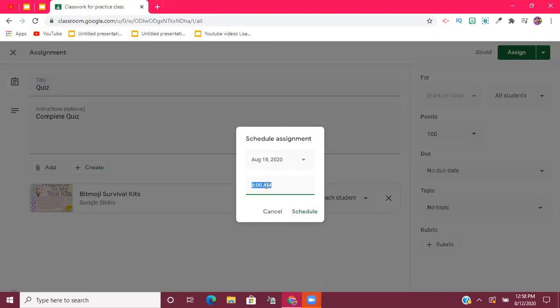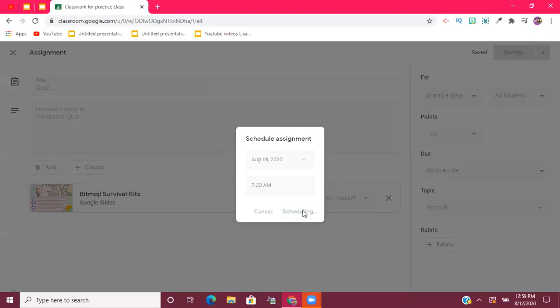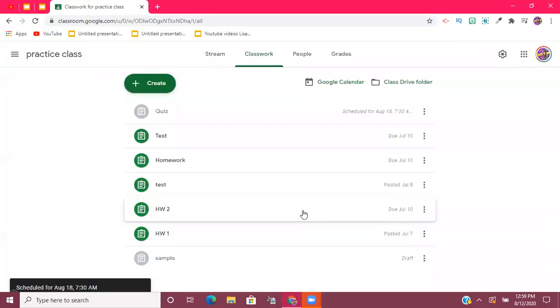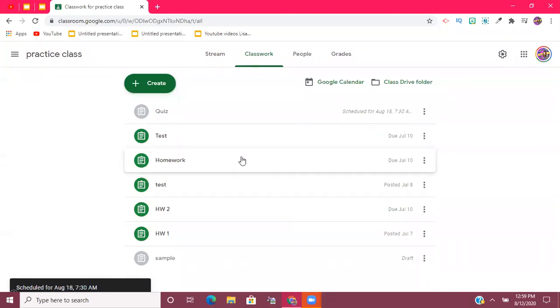And then down here there is a time. I can click on that and I can put any time in. So if I want this to be released to my students at 7:30 a.m., I can go ahead and type in 7:30 a.m., and then go ahead and hit Schedule.